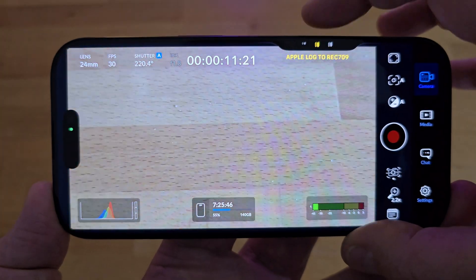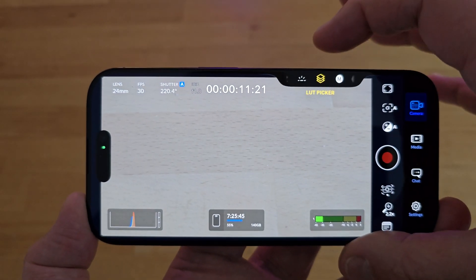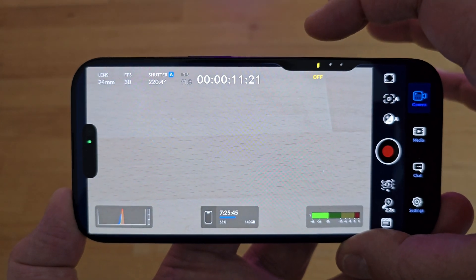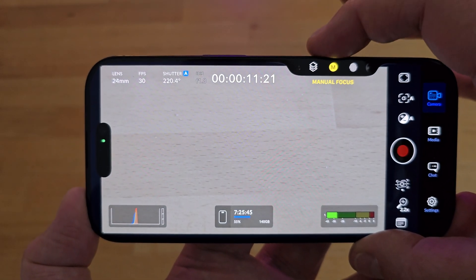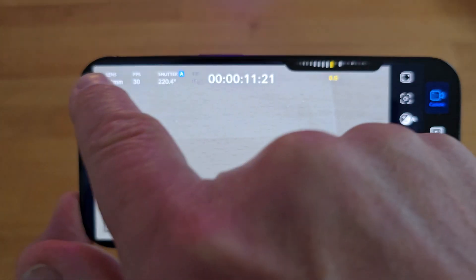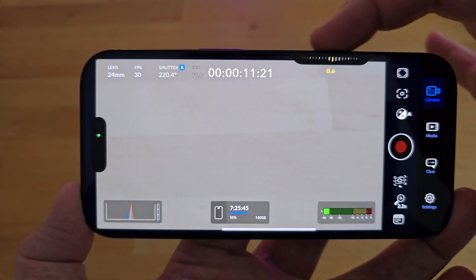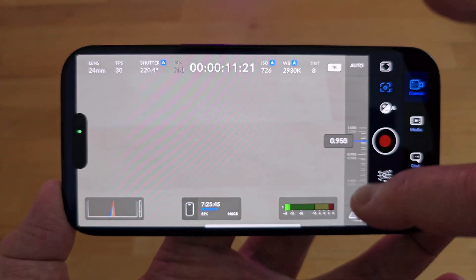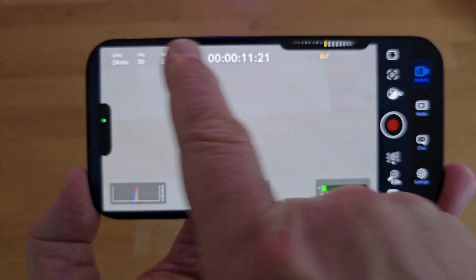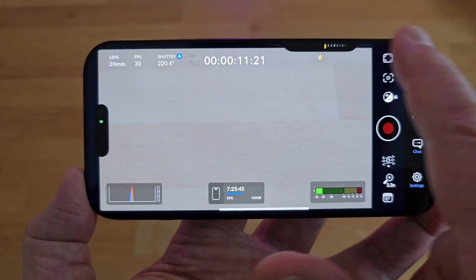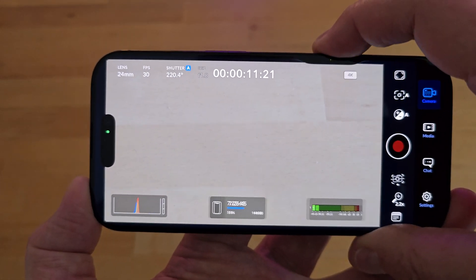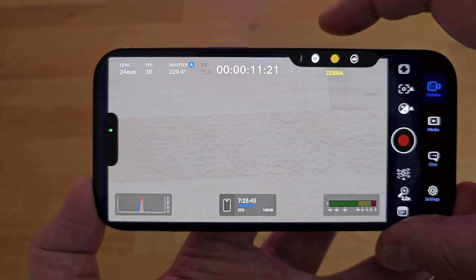Swipe on the control and you can go through all your imported LUTs — this is much quicker for switching LUTs than going into settings. For manual focus, you can swipe on the controller or swipe the setting on screen. Swiping on screen gives you more range; swiping on the control has more of a limit to how far you can move focus, so it's quicker with the camera control island but also better for creating a rack focus. The final two controls are for switching exposure zebras and focus peaking on and off.